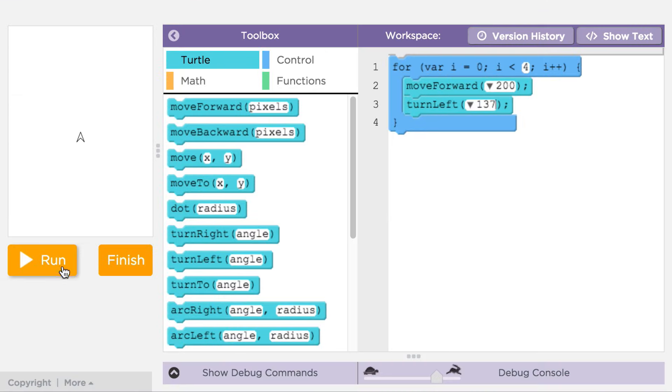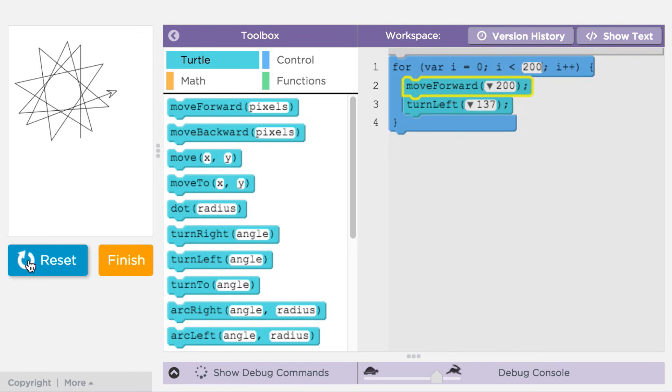That's not terribly exciting, because we're not really using the computing power that looping gives us. Instead of looping this piece of code four times, let's loop it 200 times and see what happens.